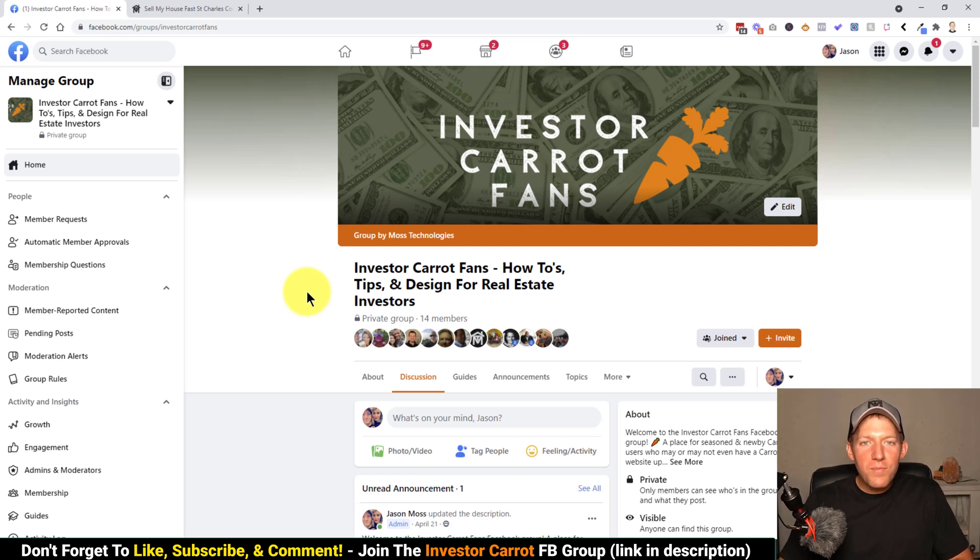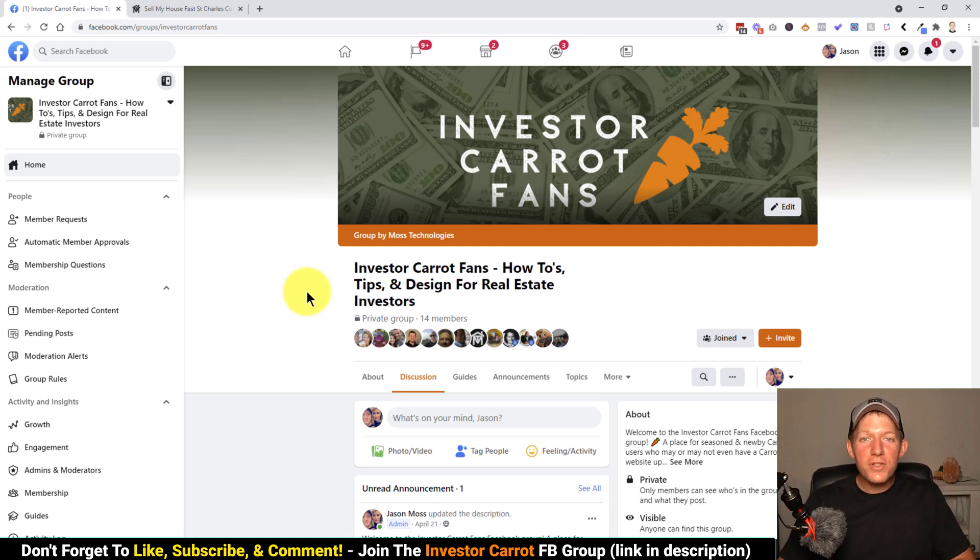What's going on guys? Jason Moss here. Today's video is for all my real estate investors out there.